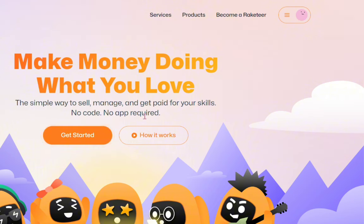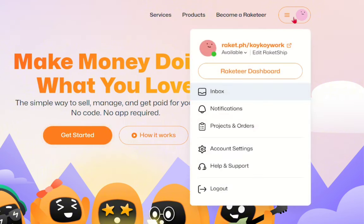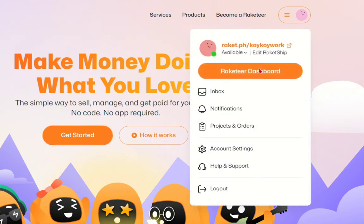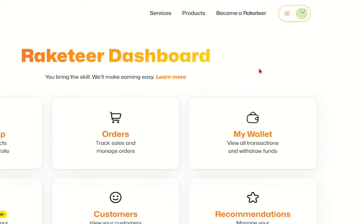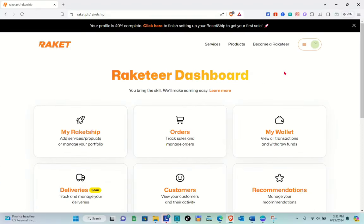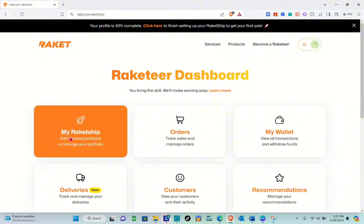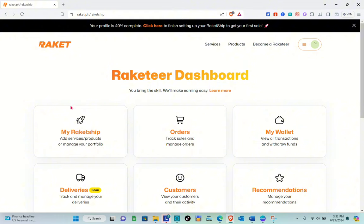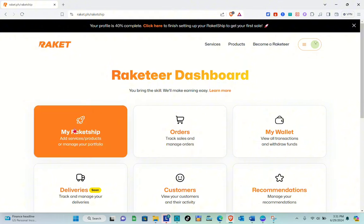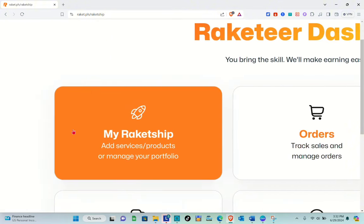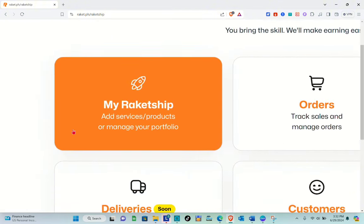Just click on this button over here to log in to your account, or simply click on 'Become a Racketor.' Now go to your Racketor dashboard, and right here you'll be able to see different options. What you're going to do is simply select the 'My RacketChip' option.